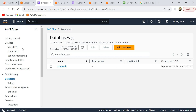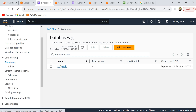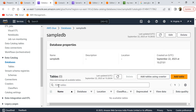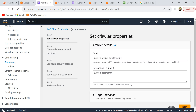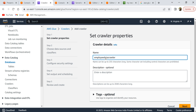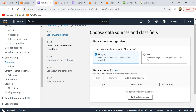Once the database is created, if you open it there are no tables yet. We need to add a table inside this database, so click on 'Add tables using crawler'. This takes you to a page to create the AWS Glue crawler. A crawler is something that scans through your S3 data, infers a schema, and creates a table in your Glue catalog. Let's name it 'employee data crawler'.